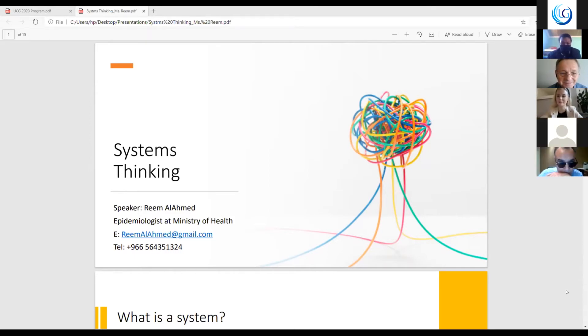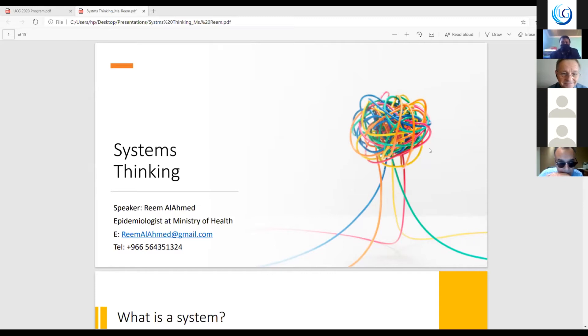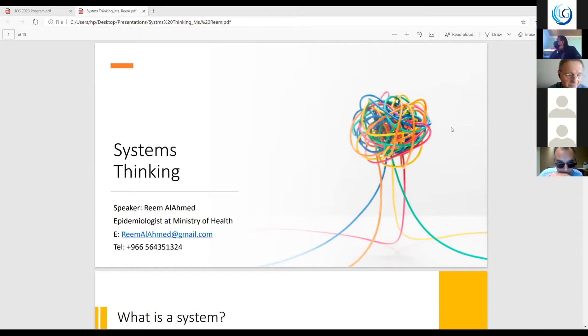My name is Reem Al-Ahamad. I'm an epidemiologist. I'm working with the Ministry of Health. And today's presentation is about system thinking.